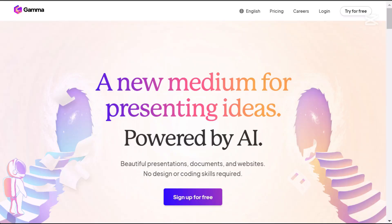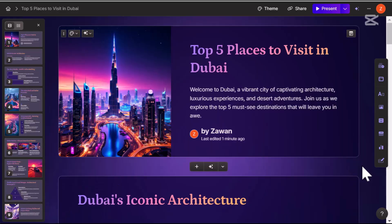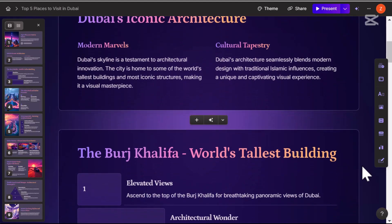Hi everyone, welcome back to the channel. Today we are diving into Gamma, one of the best AI-powered presentation makers out there. This tool doesn't just help you create presentations — it transforms the entire process. Gamma can design layouts,